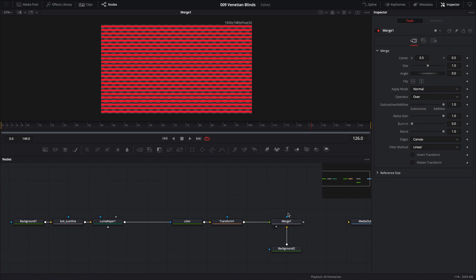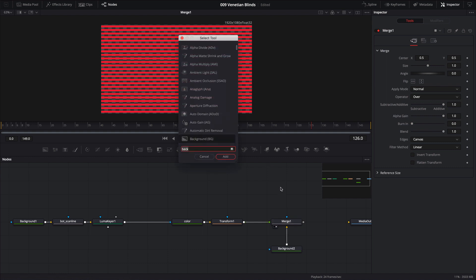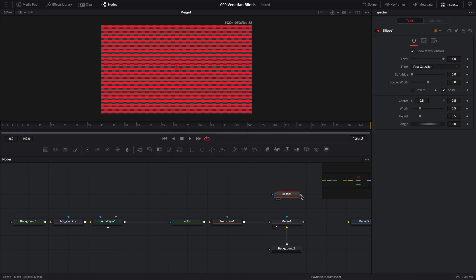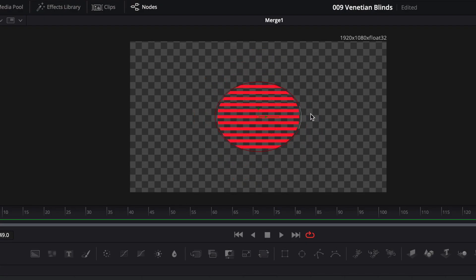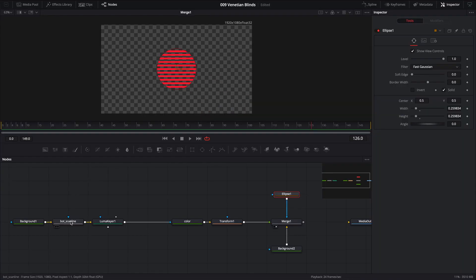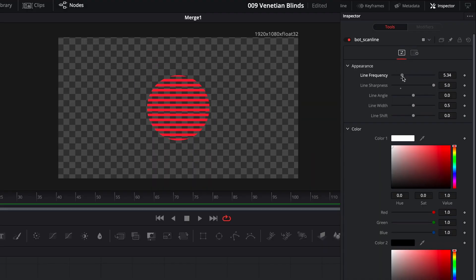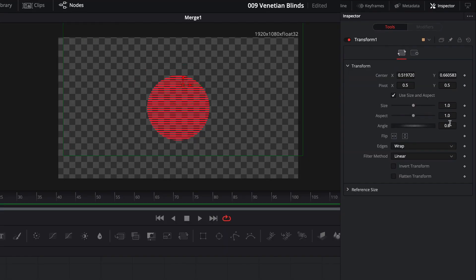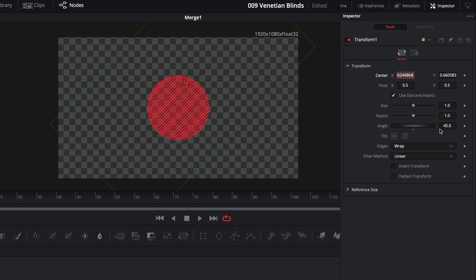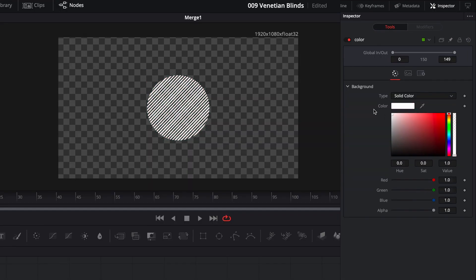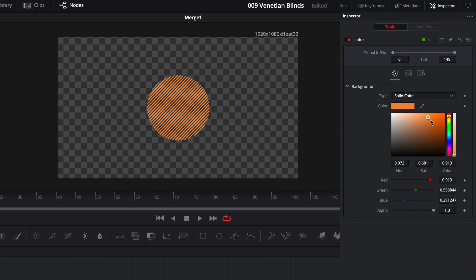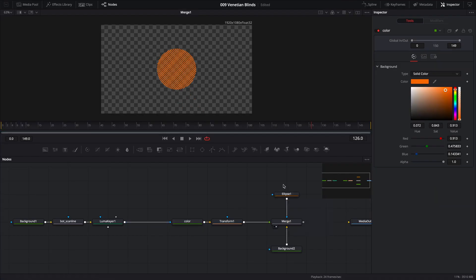All we have to do is stick shapes into the blue mask input arrow. If I wanted the venetian blinds to take the shape of a circle, I can bring in an Ellipse node and pipe it to that blue arrow — voila! With the ellipse selected we can adjust size, shape, and roundedness. We can go back to the scanline node to adjust line frequency — let's use eight. Then back to the transform node to change the angle to 45 degrees. We can always change the color to white or orange as well.